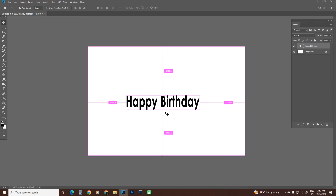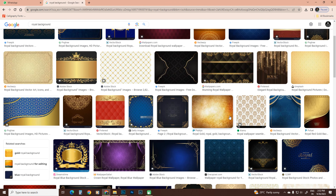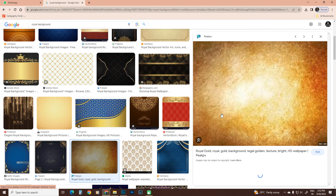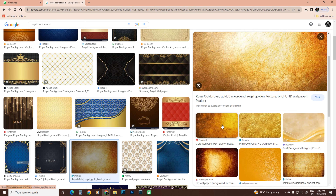I'm going to type a text. I'm going to type a pattern. This is the texture applied to the text.